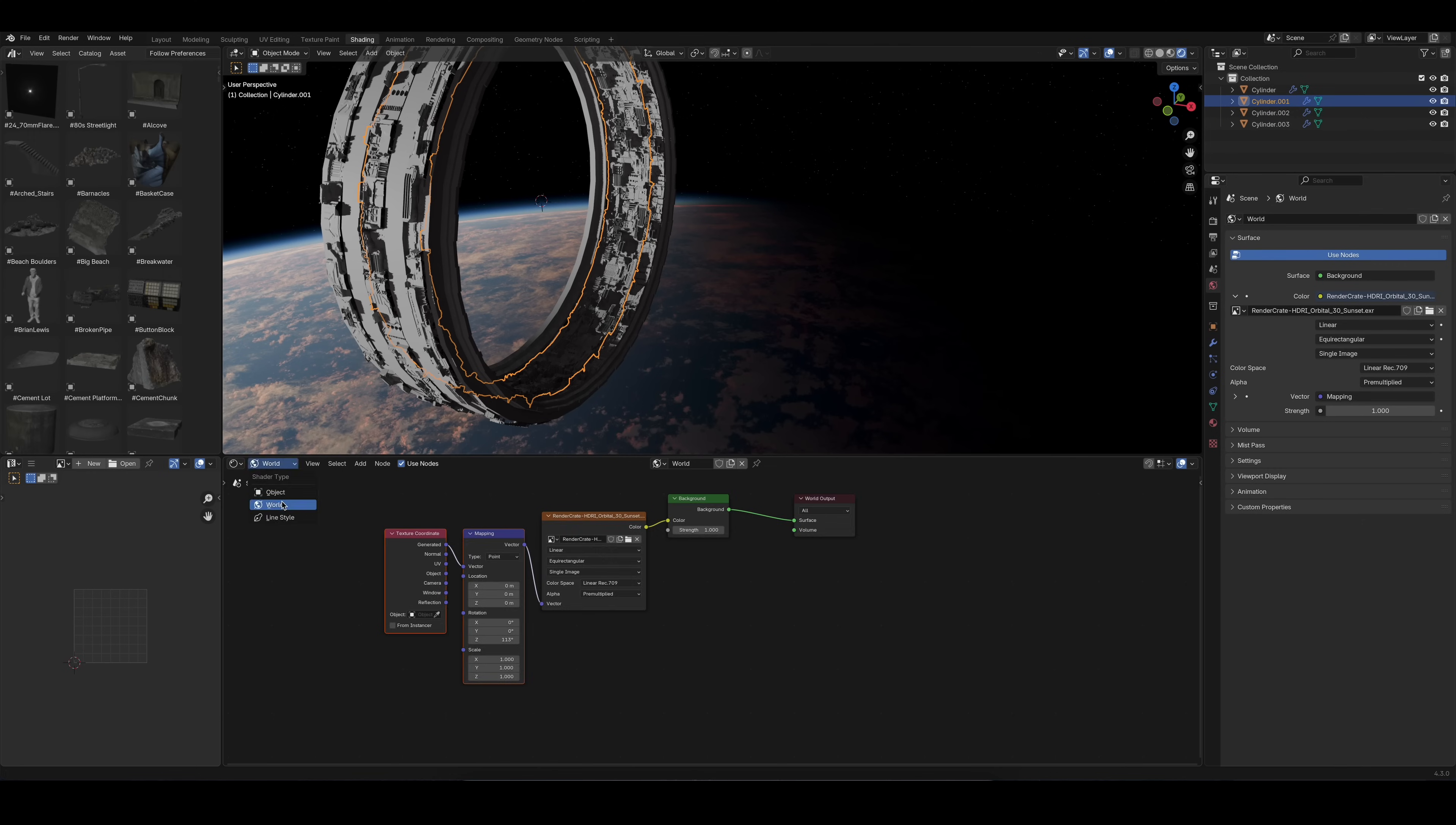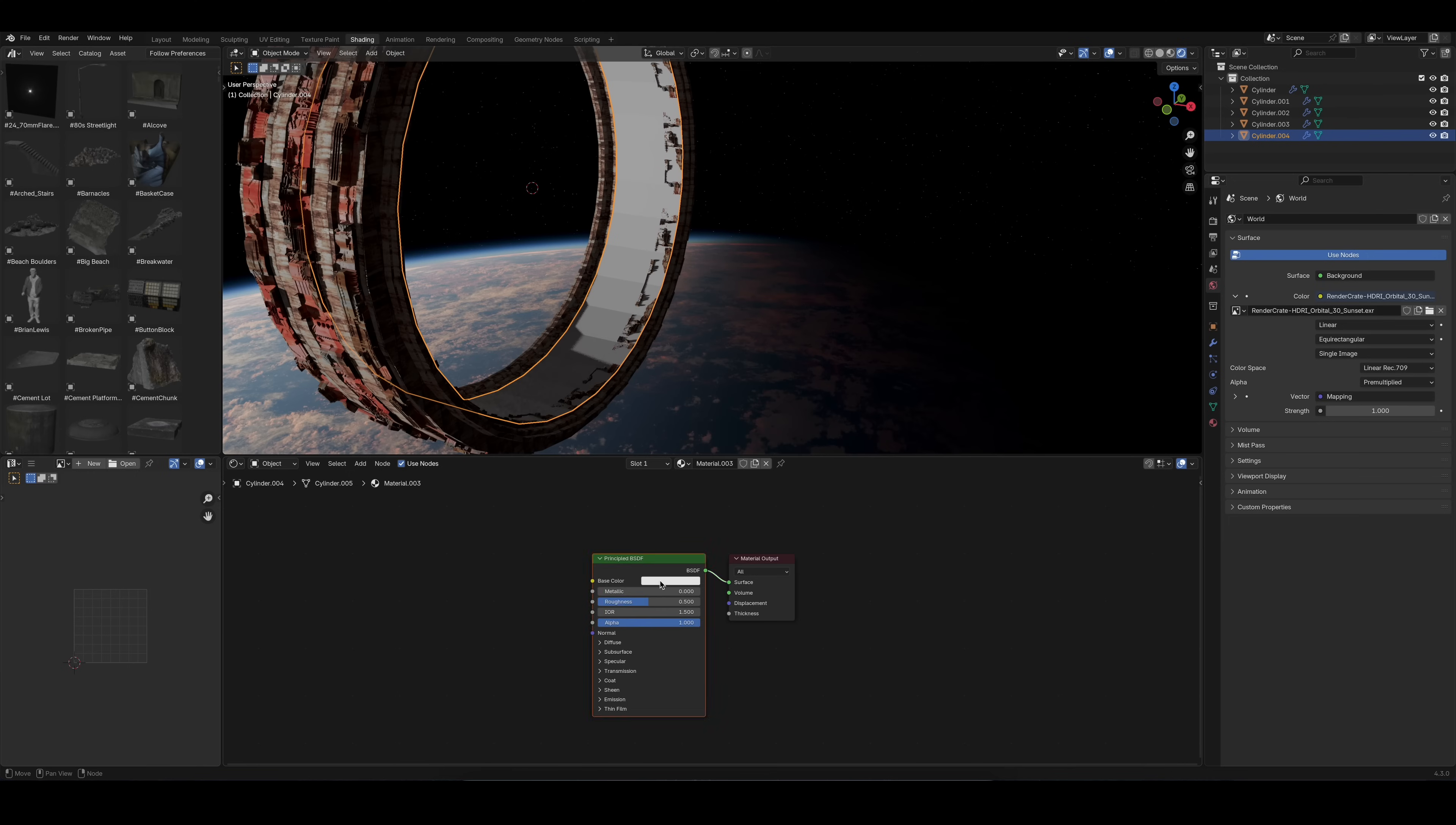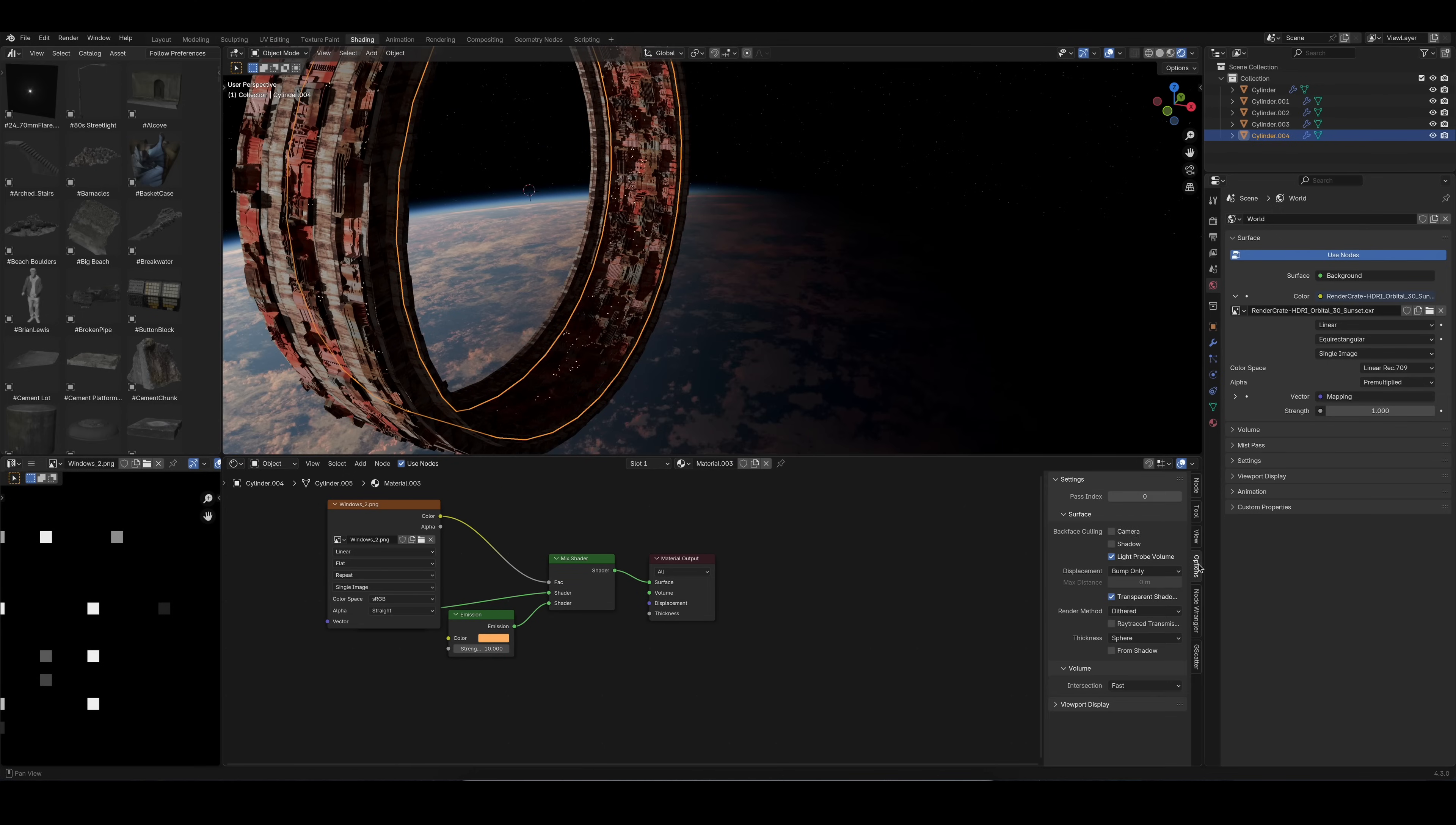To add more life and a sense of scale to the station, I decided to add windows. For that, I extruded an edge loop of the original cylinder. I added a mix shader node to mix between an emission and a transparent shader. For the factor that controls which parts of the mesh are transparent and which parts are emissive, I used an image texture that I also generated using JS Placement.